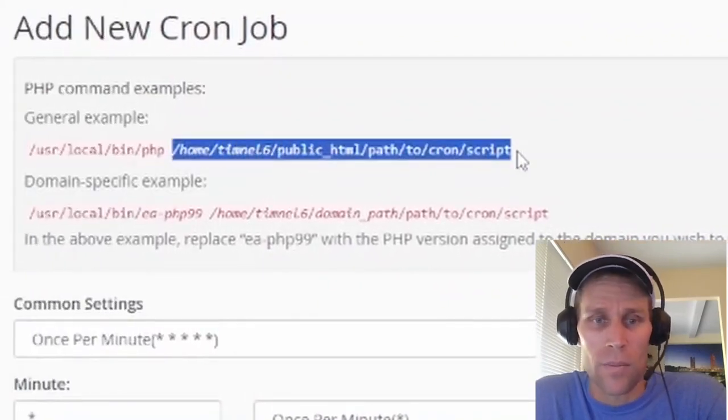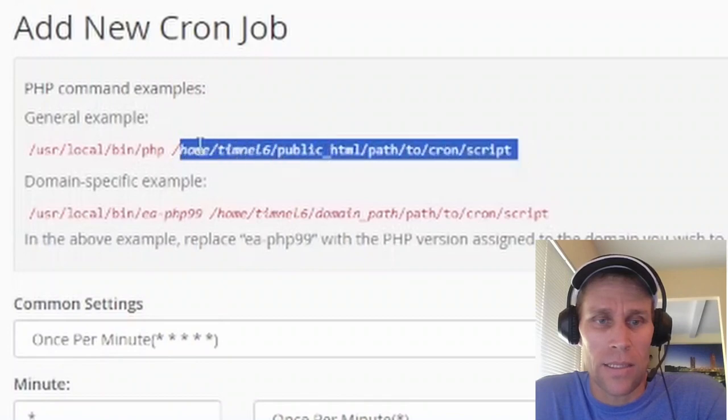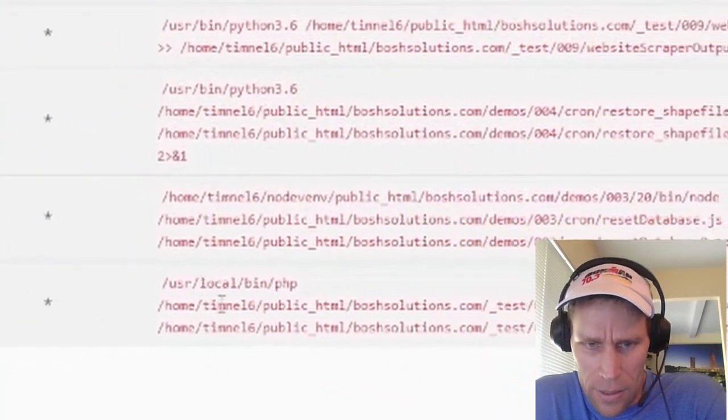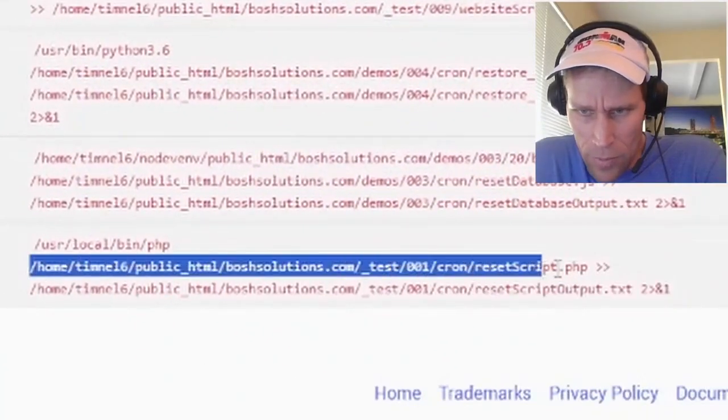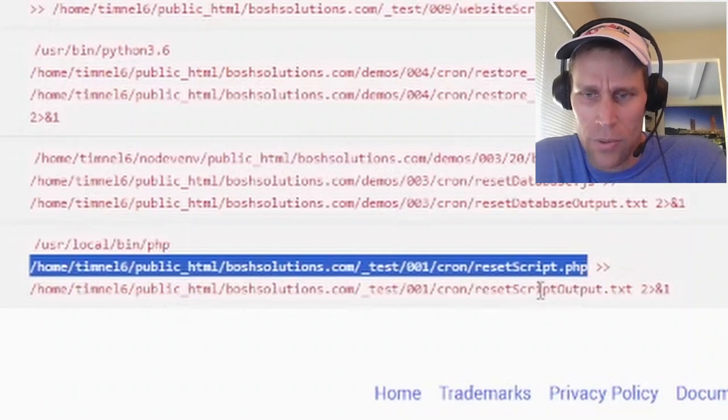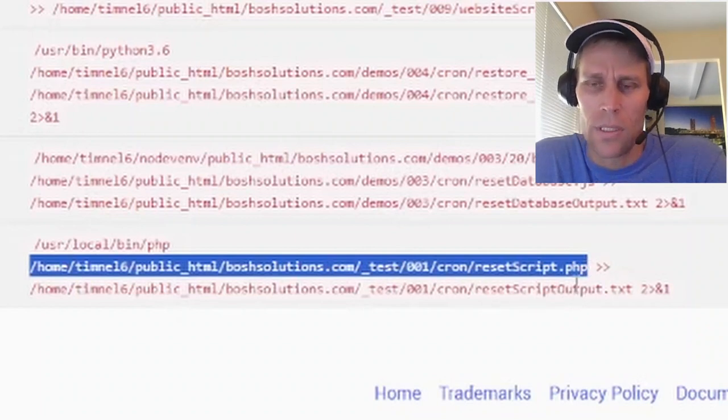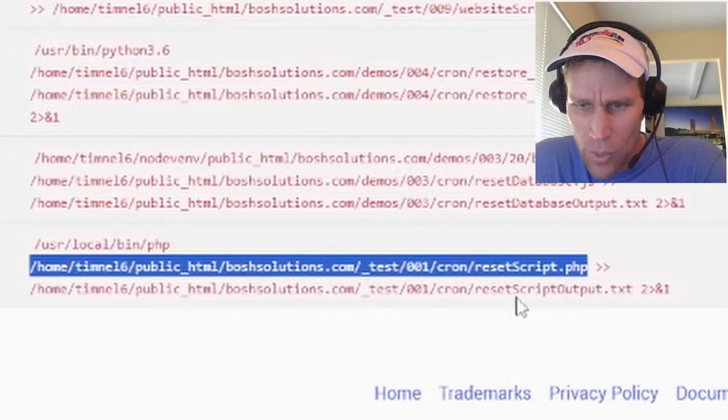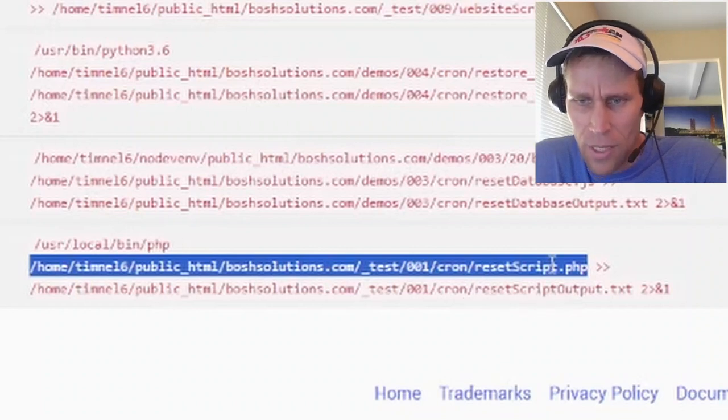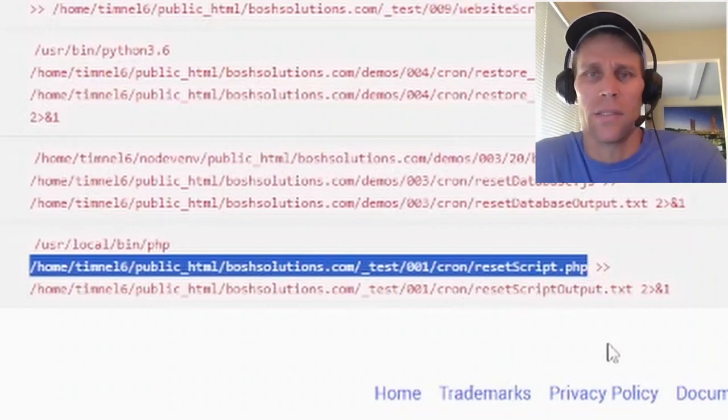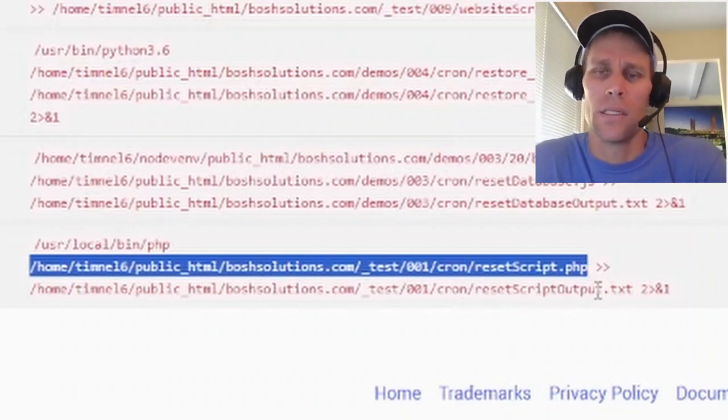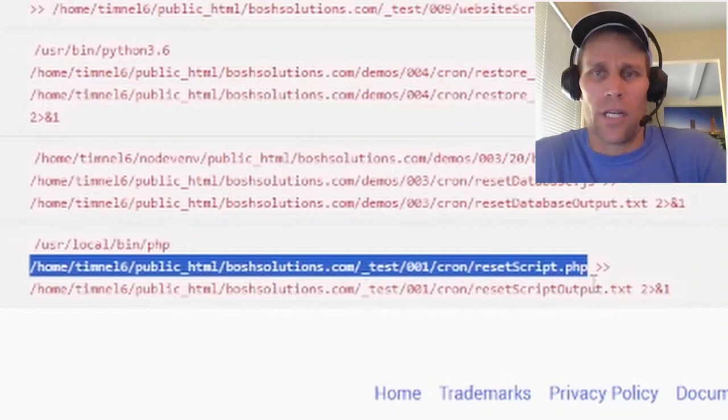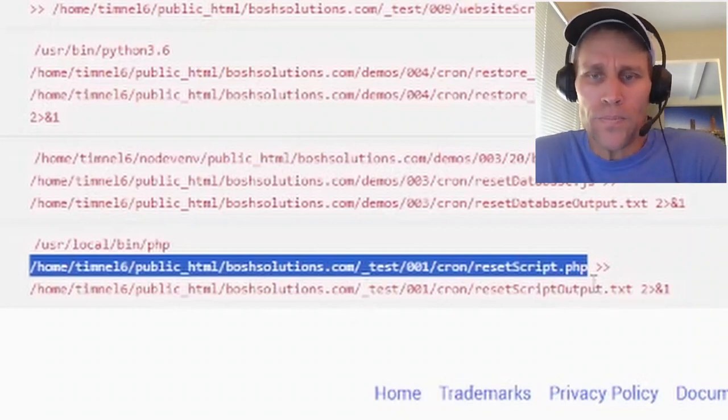So it's just a PHP script. And in this example, it's going to clean up my database. It says resetScript.php. But what it does is it basically deletes a table and regenerates the table.